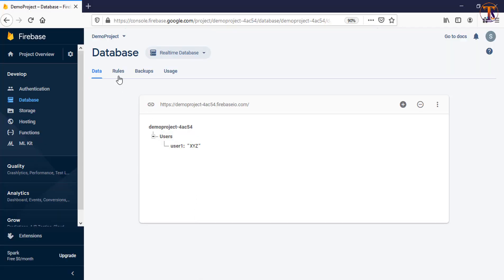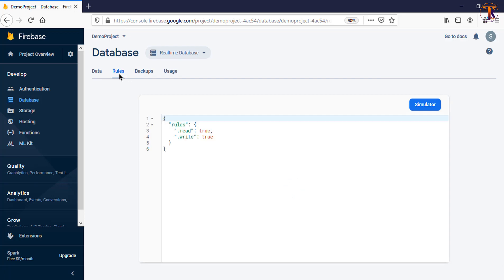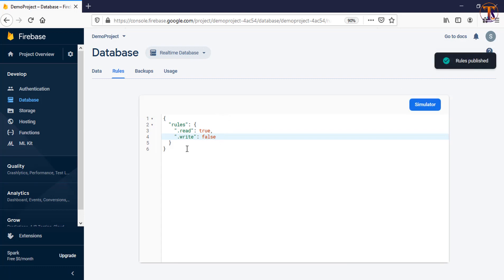Let me open the Firebase rules. Right now the write rule is set to true, meaning you can write data. If I change this true to false, that means we cannot write data. Let's publish this rule. Our rules are published, so now when we try to write data our application will get an exception.